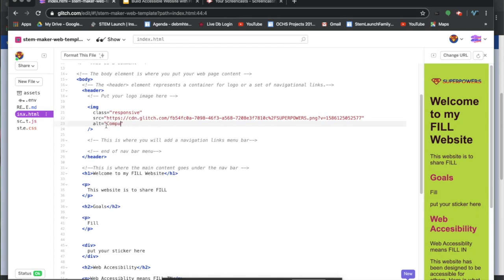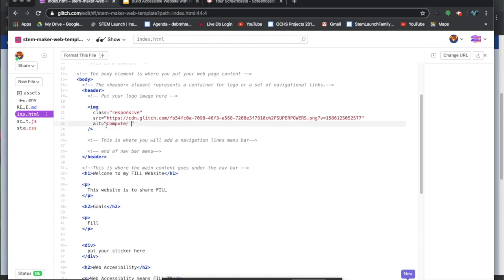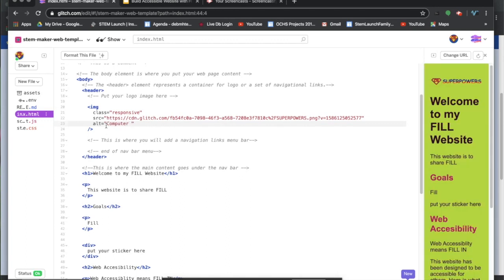This is going to be the alternate text for people who need a screen reader.